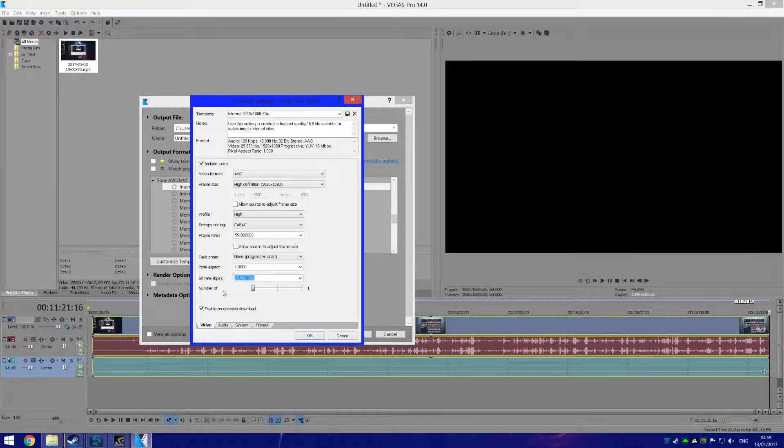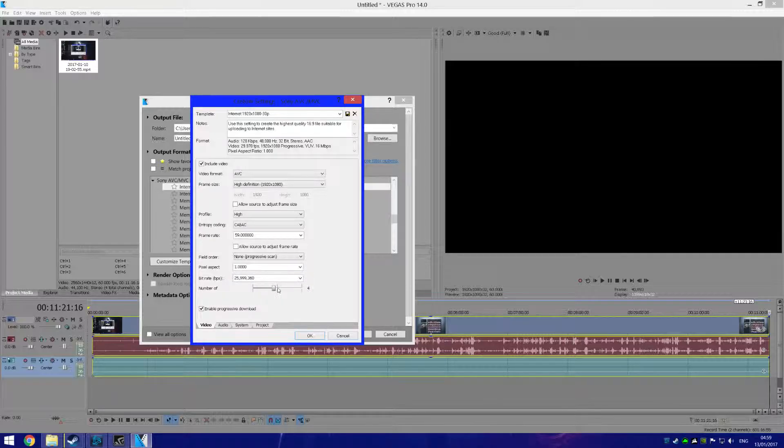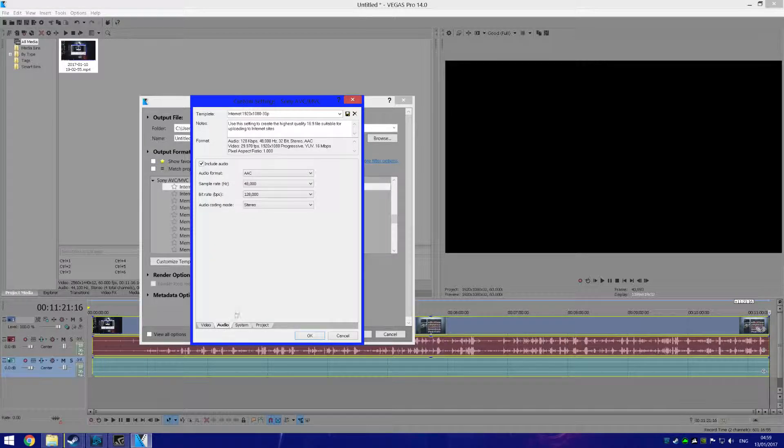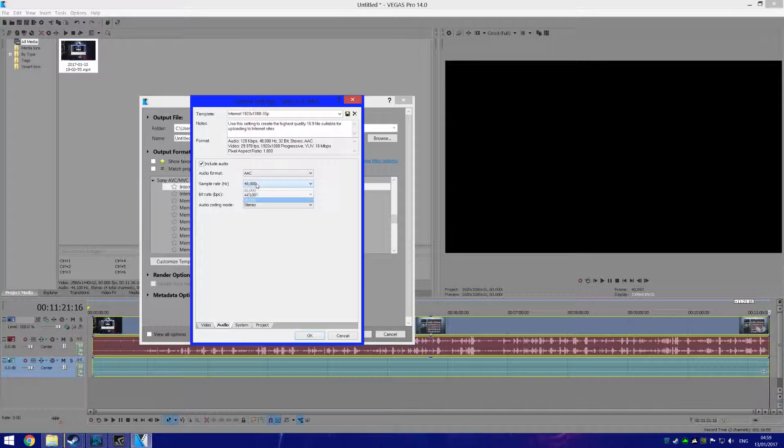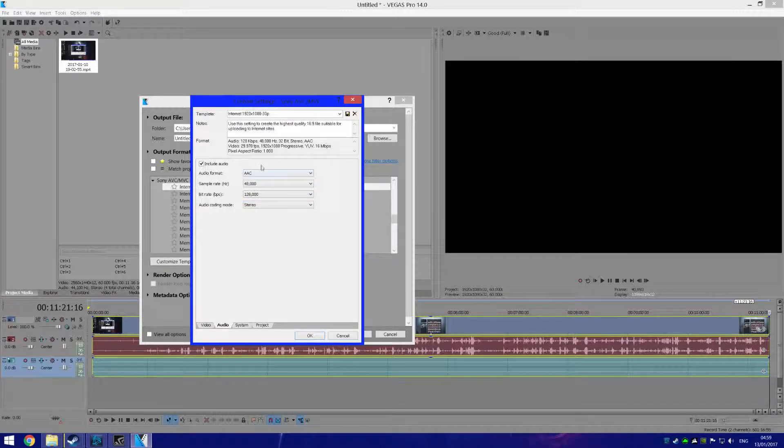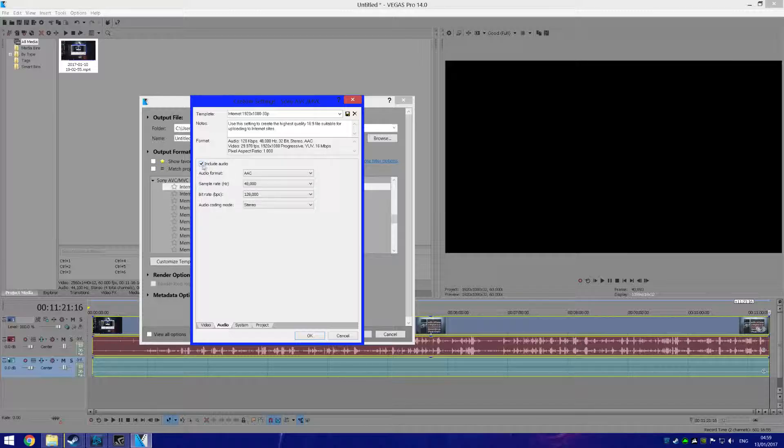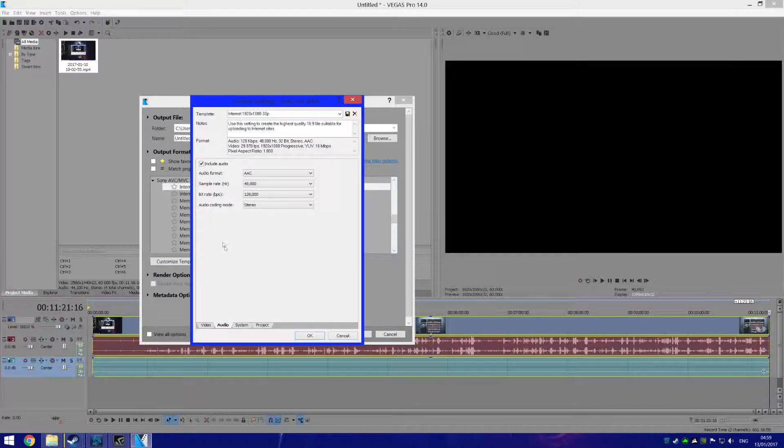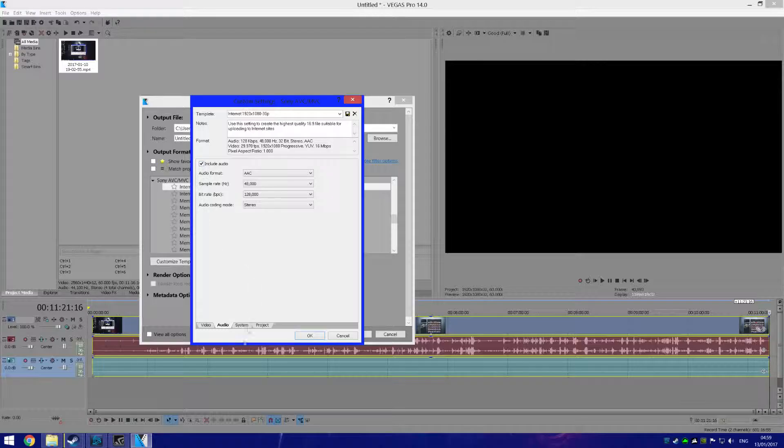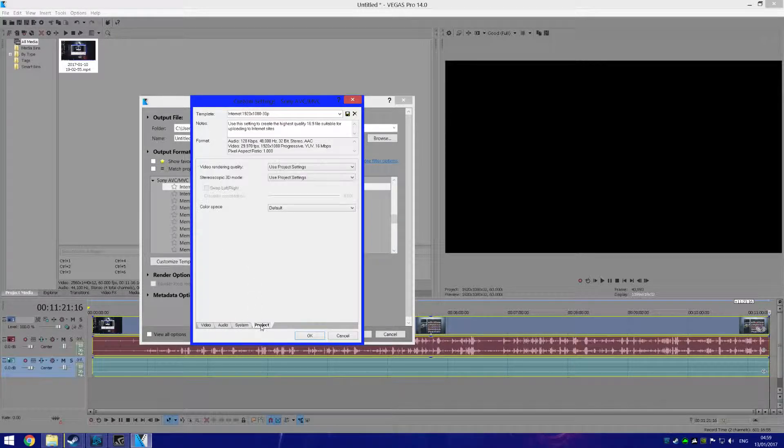Now go to Audio and make sure your audio is the same as this. Make sure you have Include Audio ticked so your video is rendered with audio. And now go to Project...